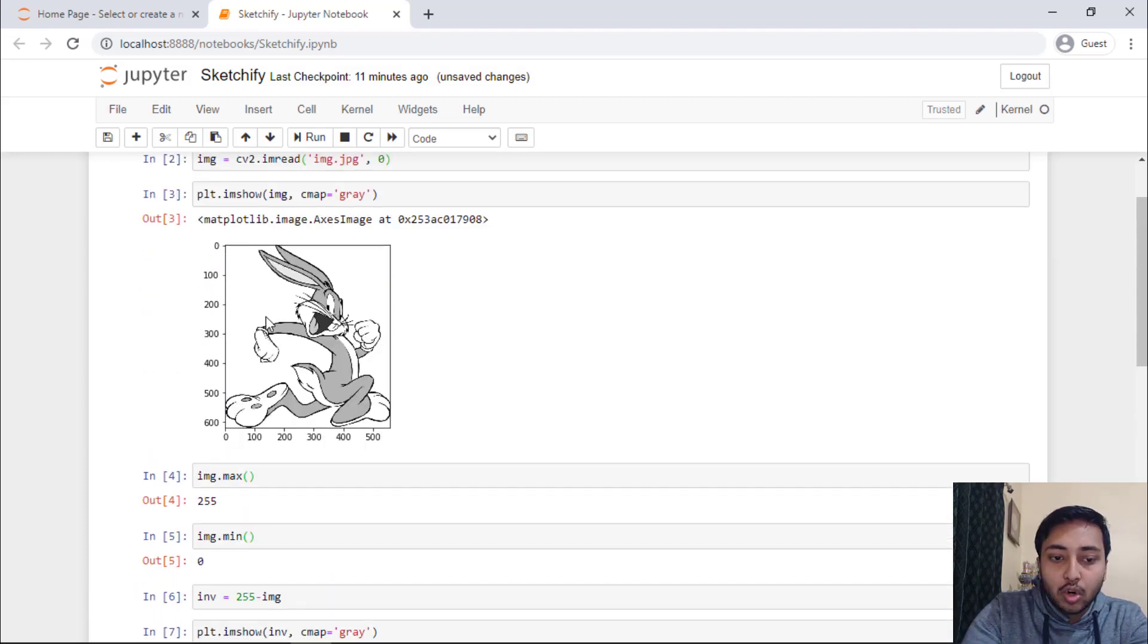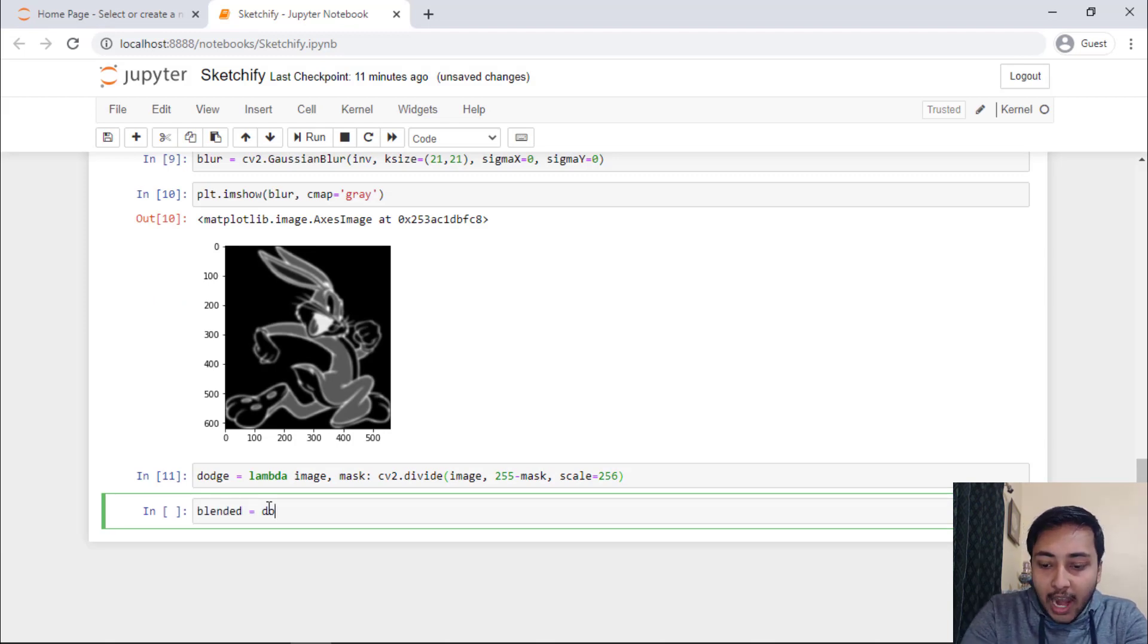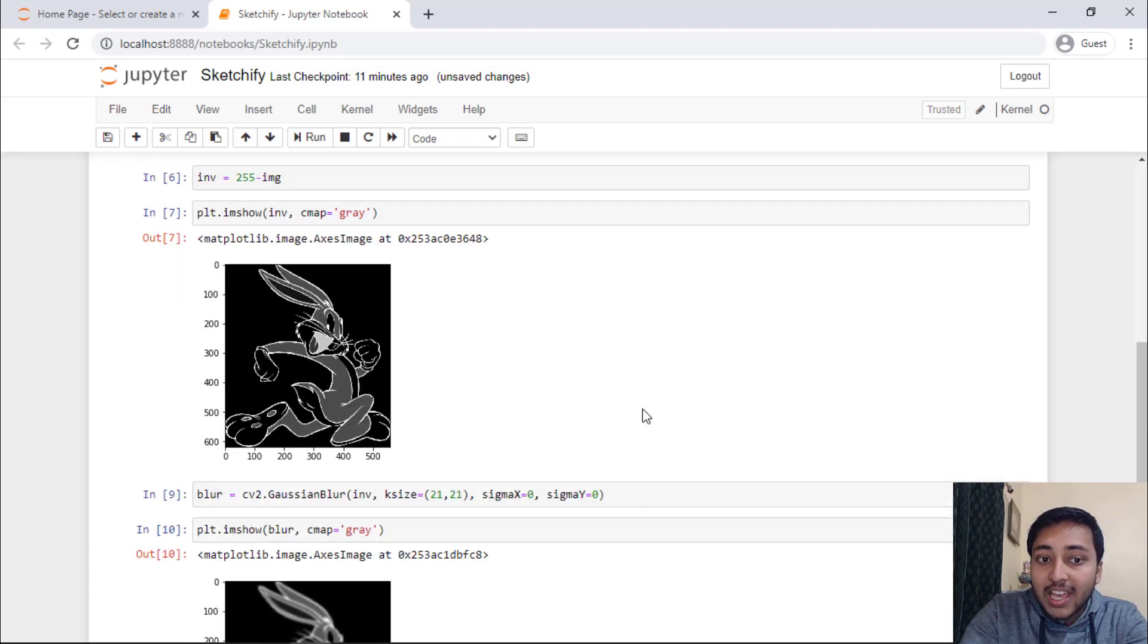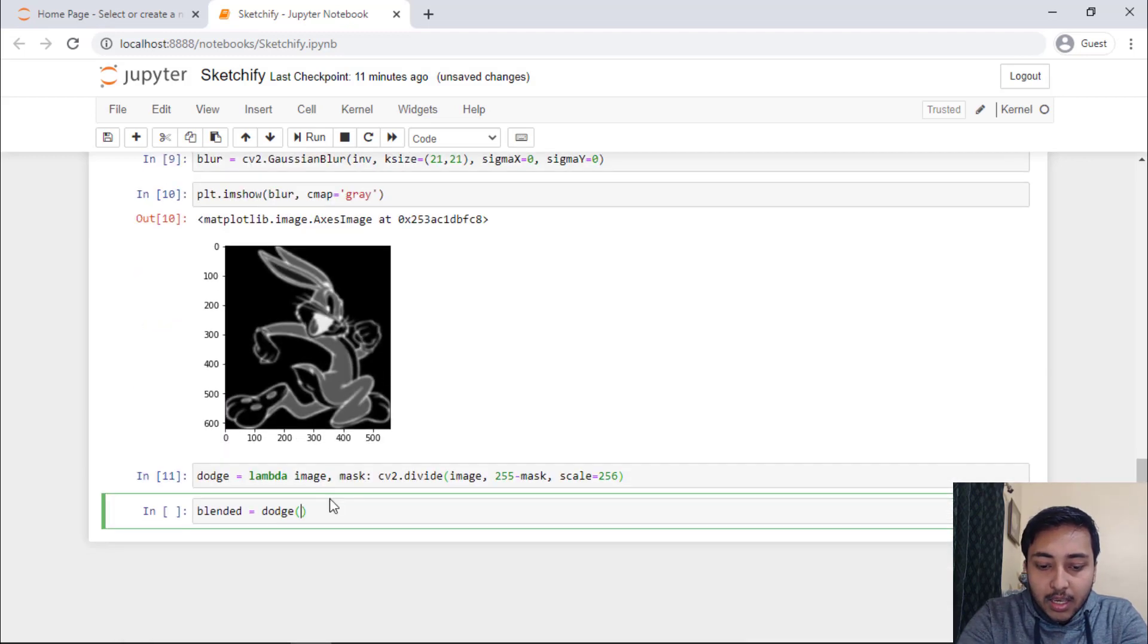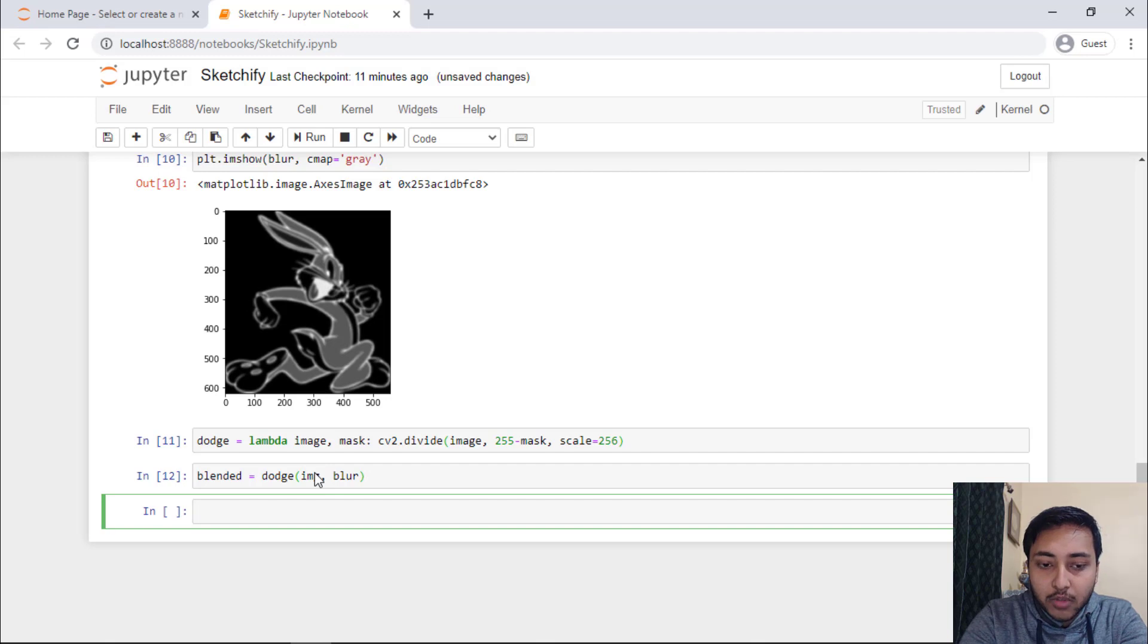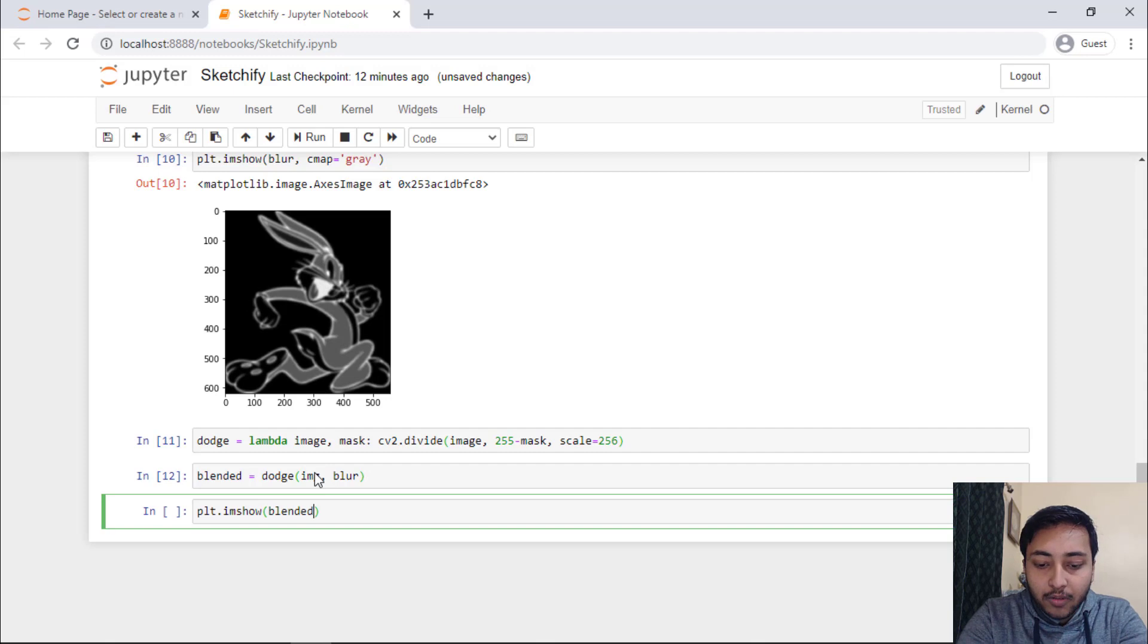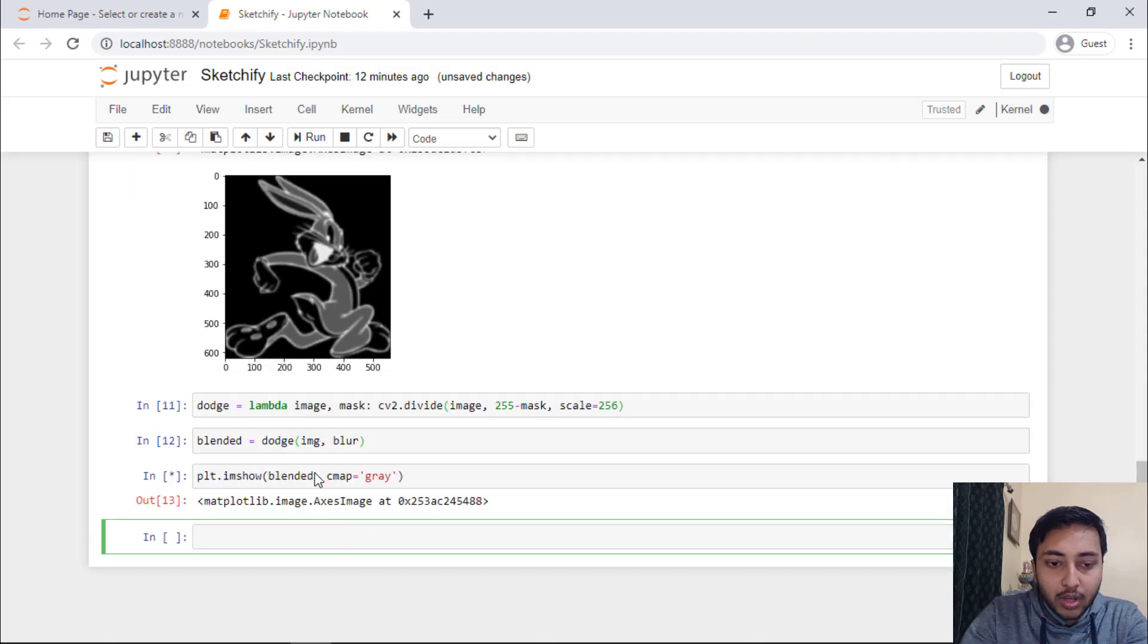Let's run the cell and now we have to blend this dodged image. It's just a function. We will use this function to blend this particular blurred image that means the smoothened image with this particular grayscale image. What I will do I will say blended is equals to dodge and we will pass the image, this particular grayscale image, and the blur. Now, we have to see this particular image. I will say plt.im show and then blended with cmap of gray. It's running.